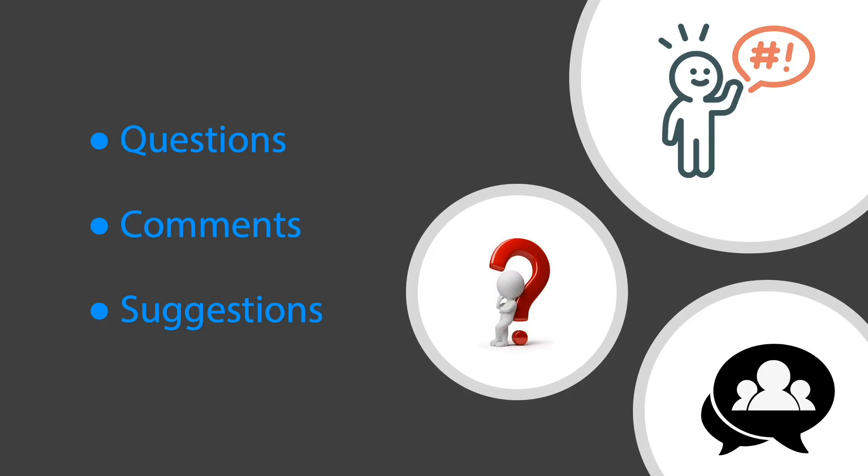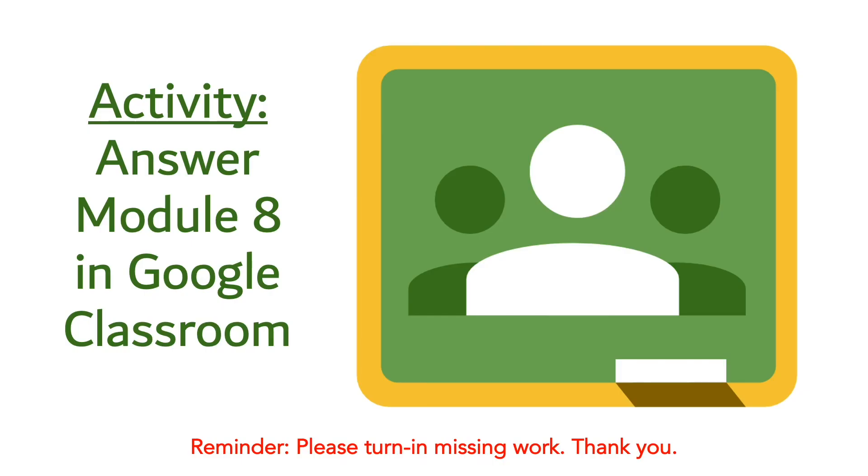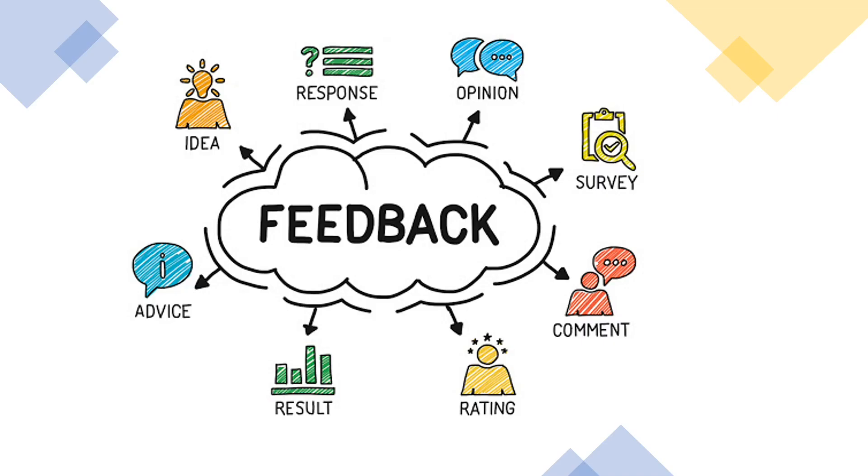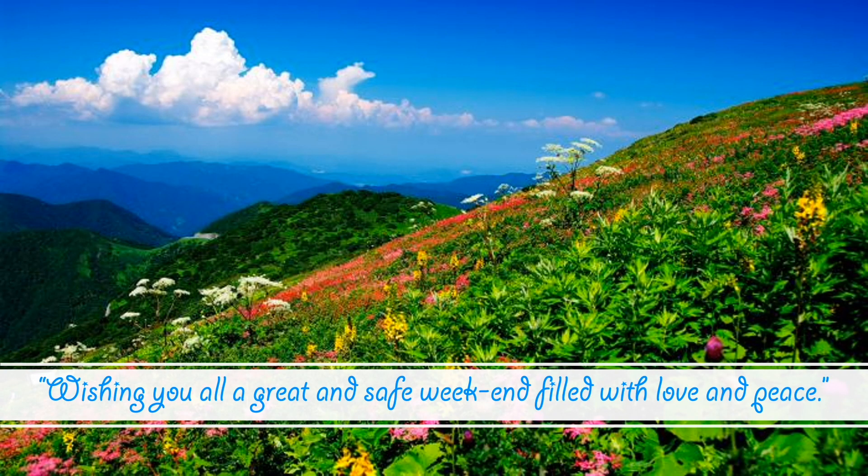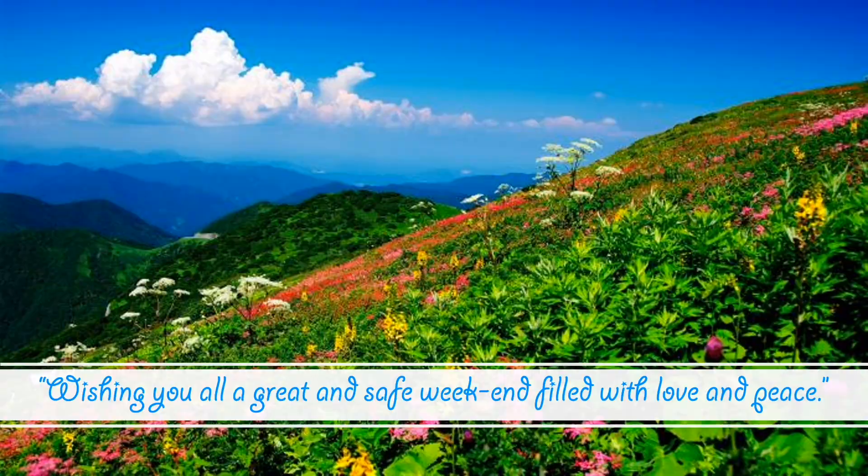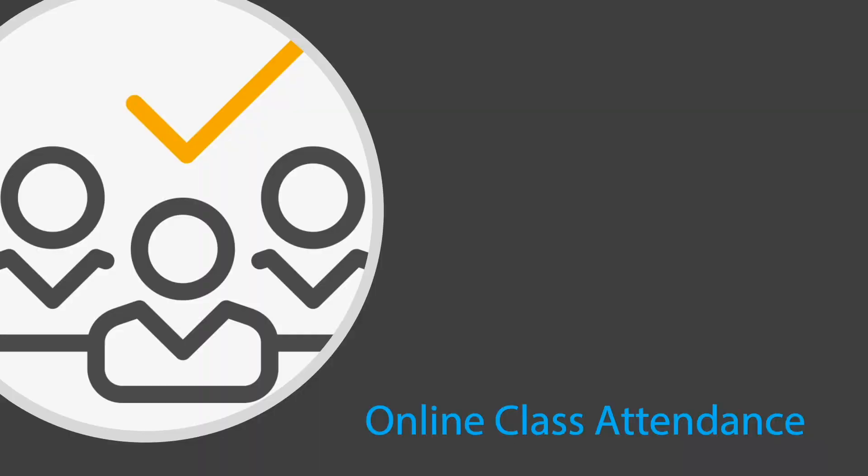Let's proceed to our next activity which is in Google classroom. Please check module 8 and answer several questions. Any feedback from this lesson so far? Any response or any ideas that you would like to share? If there's none, don't forget to take an eye rest before you go to your next class. Wishing you all a great and safe weekend filled with love and peace. Before you log out I would like to take an online class attendance. I hope everyone to be safe and enjoy your day. Thank you and bye bye.